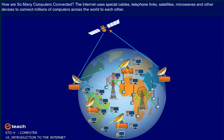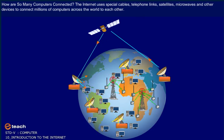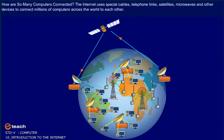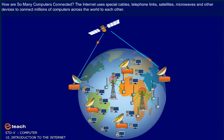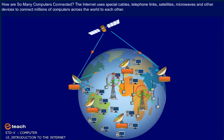The Internet uses special cables, telephone links, satellites, microwaves, or other devices to connect millions of computers across the world to each other.